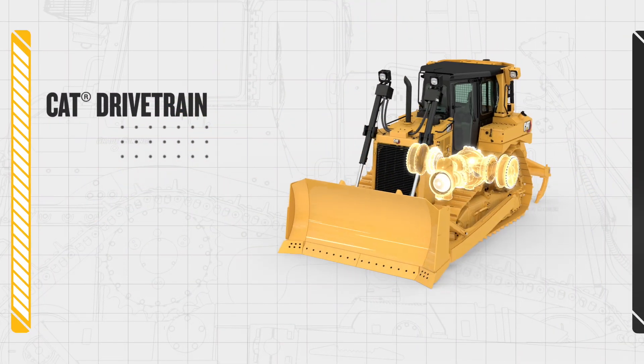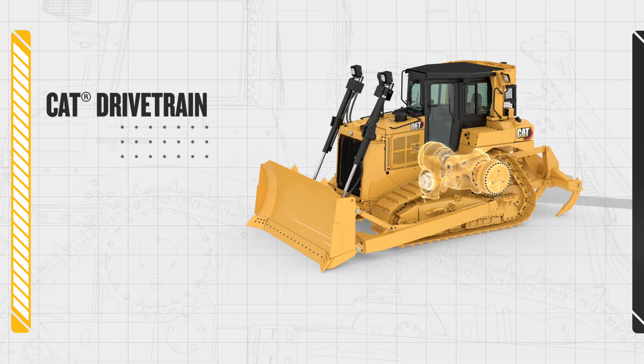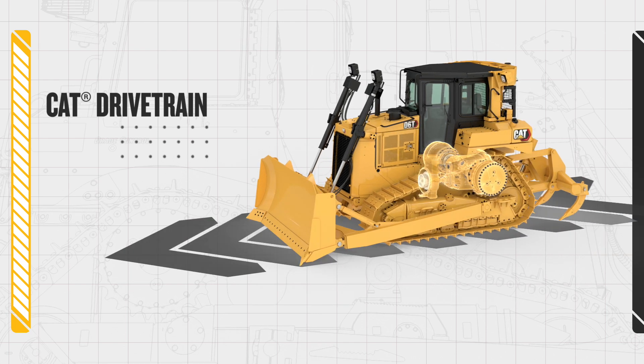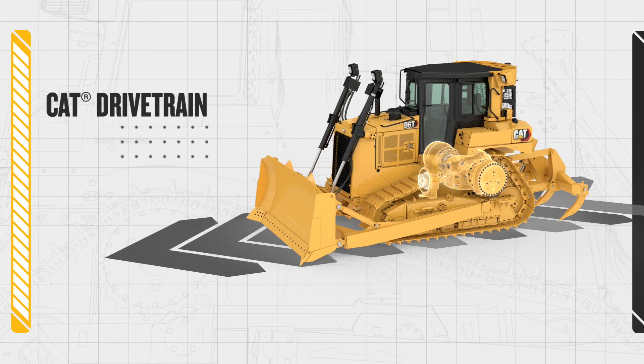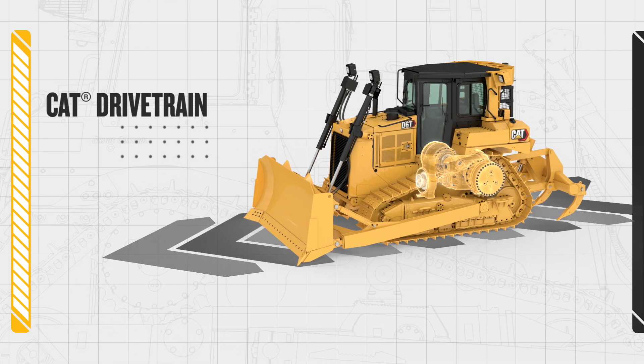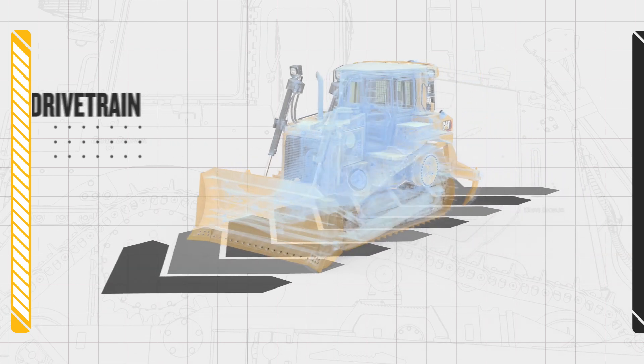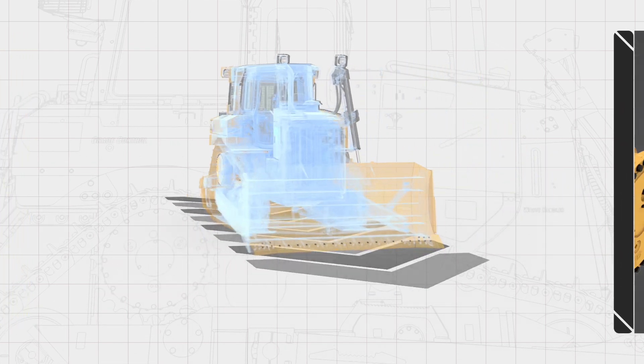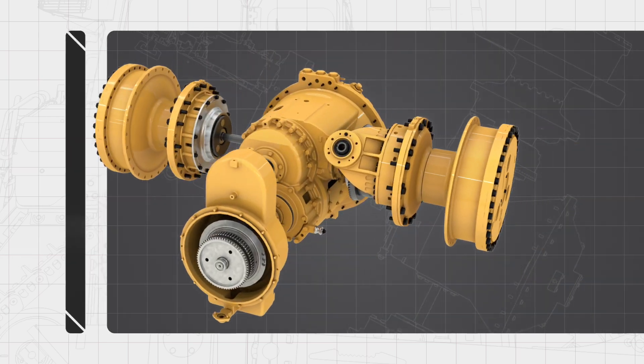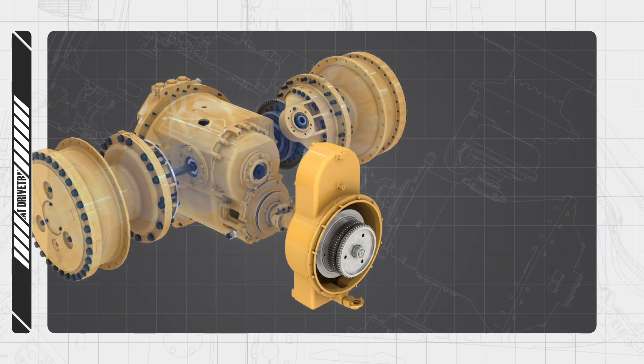The drivetrain performs the important role of providing your CAT machine with the power it needs to move. Let's explore how it all comes together.